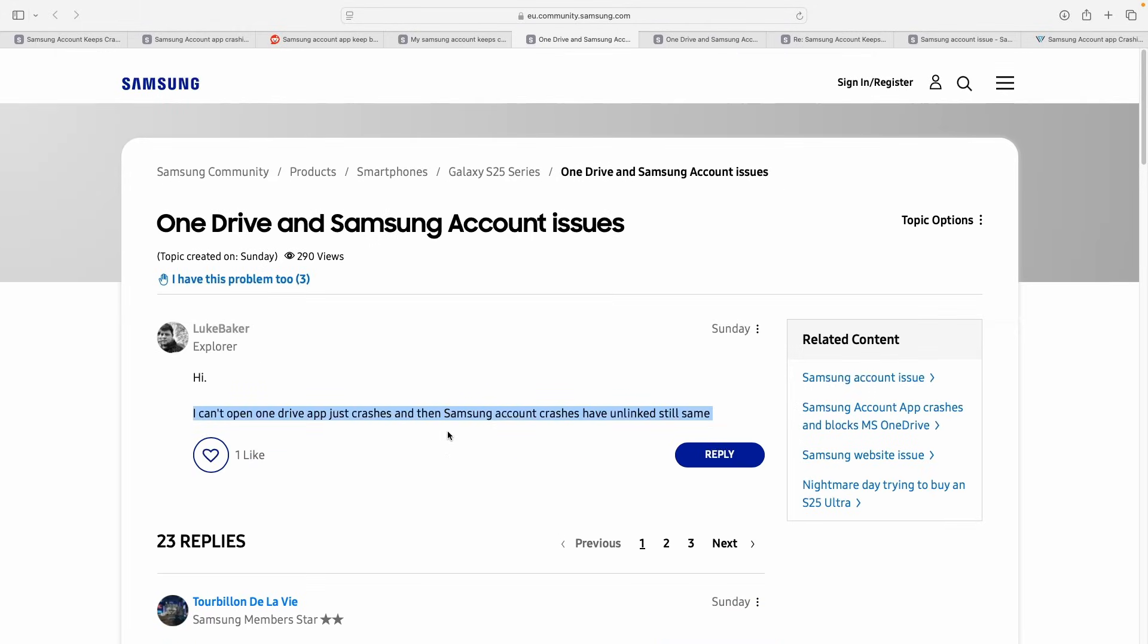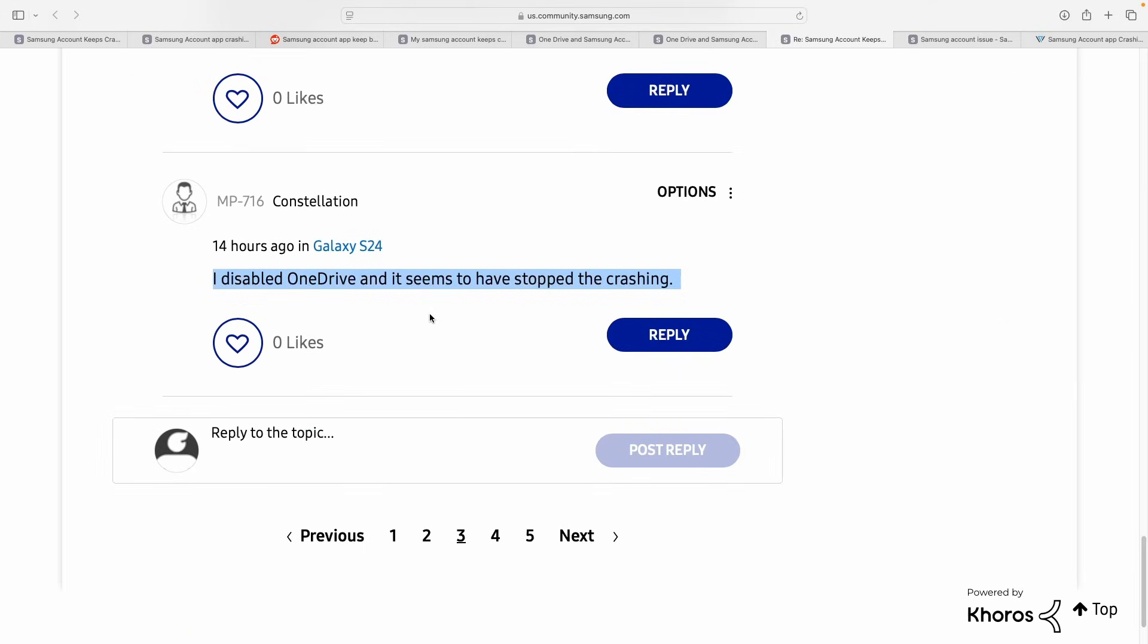Reason being, the crashes begin immediately after trying to interact with the Gallery Sync settings, and disabling OneDrive even fixed the issue for multiple users.